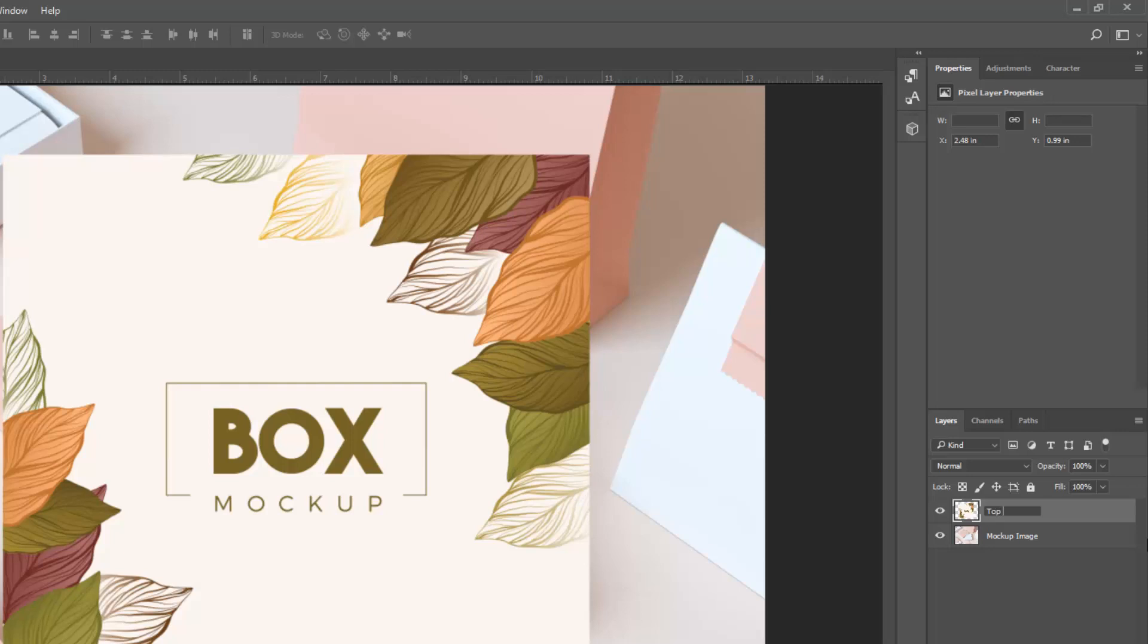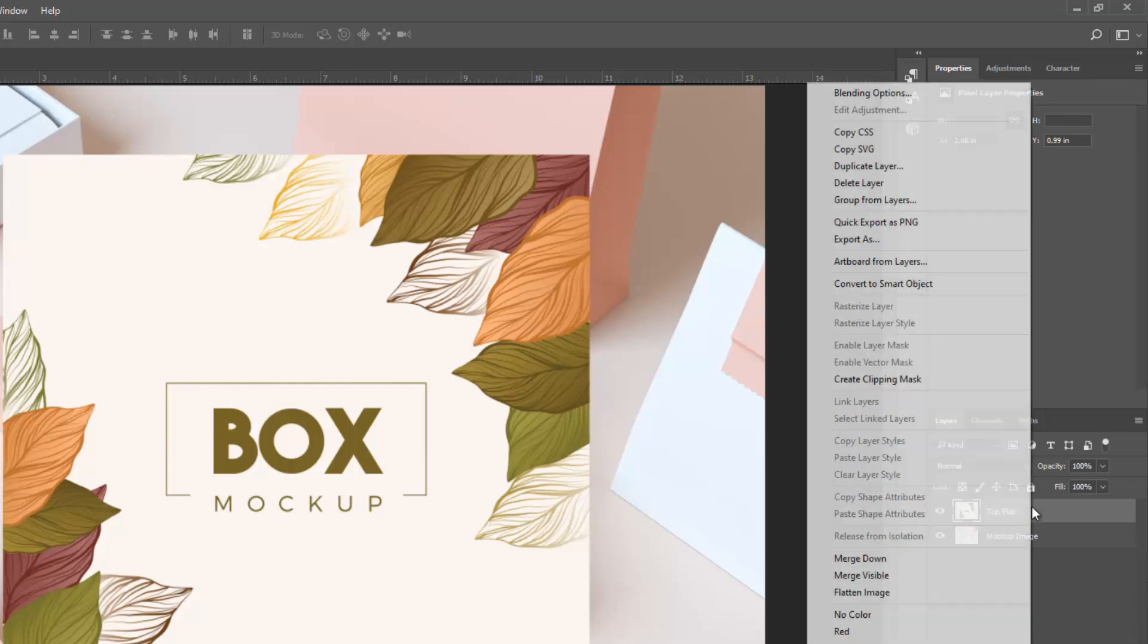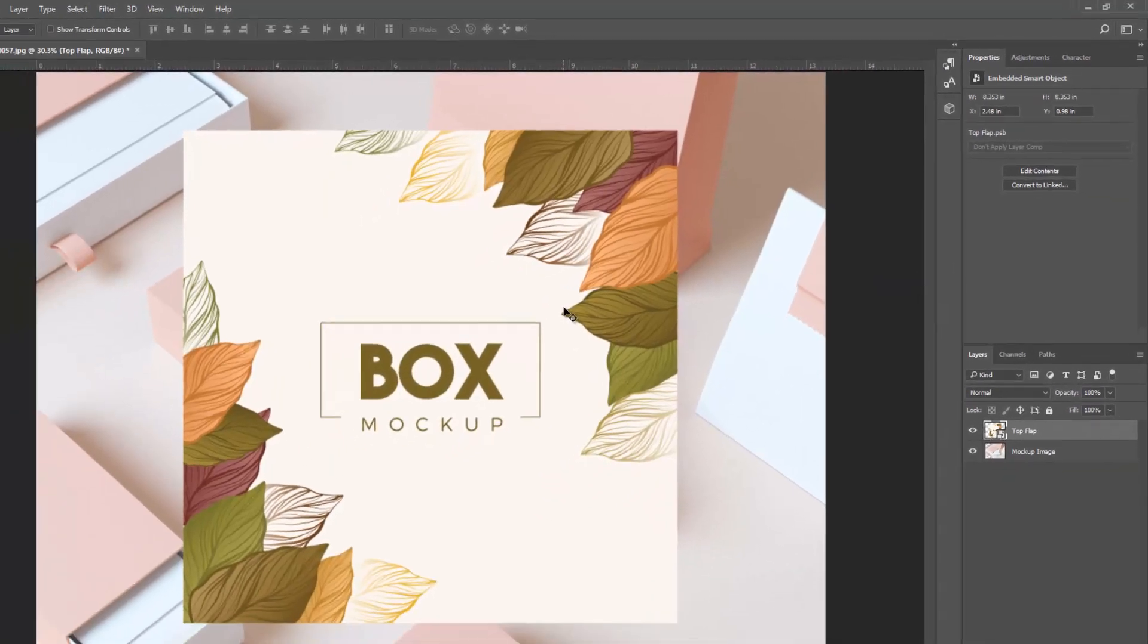Rename artwork layer. Layer convert to smart object.